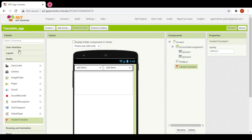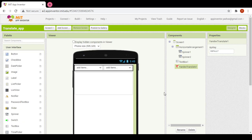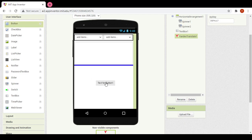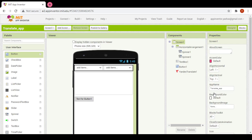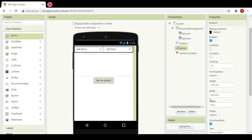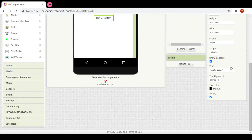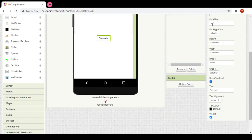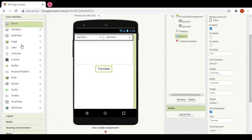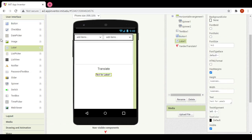Then in user interface I would add a button. First of all I would make its alignment centered, its background color to none, its text to 'translate', and its font size to 18.